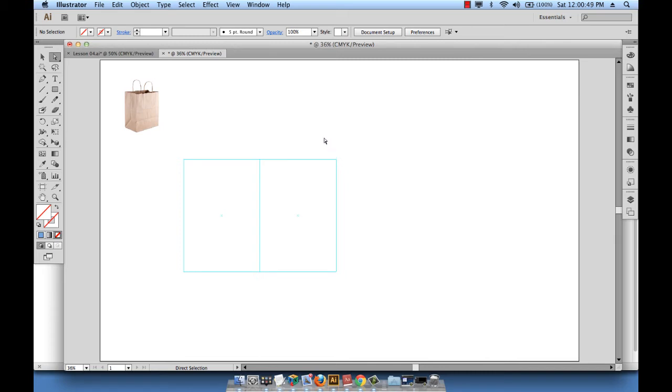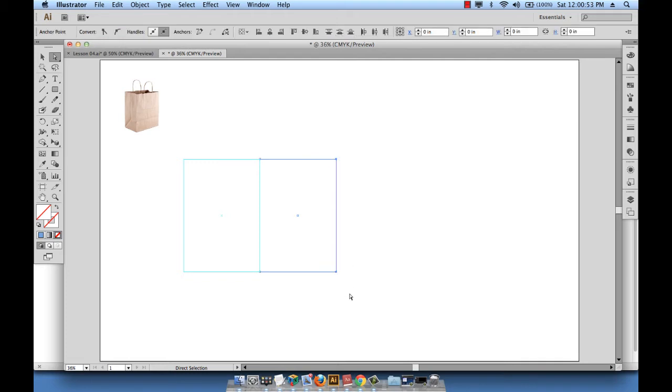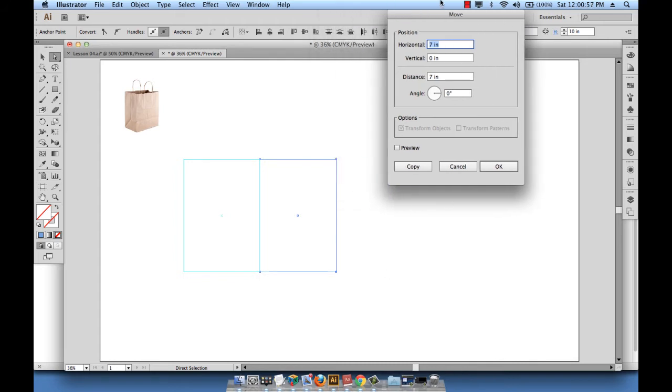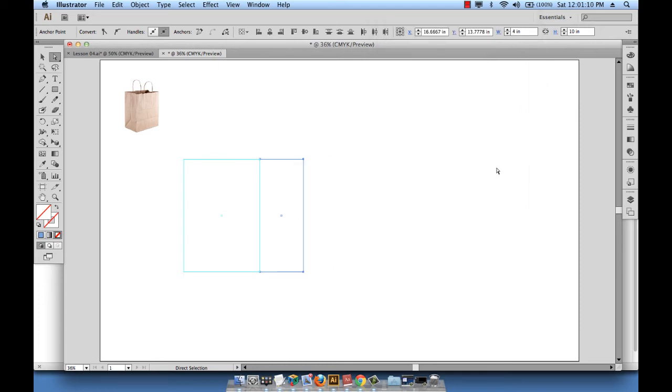All I need to do is click outside and drag to select these last two vector points, and then hit enter one more time. Now I go ahead and enter the value minus 3 for horizontal and nothing for vertical, so that these two vector points will go 3 inches to the left.